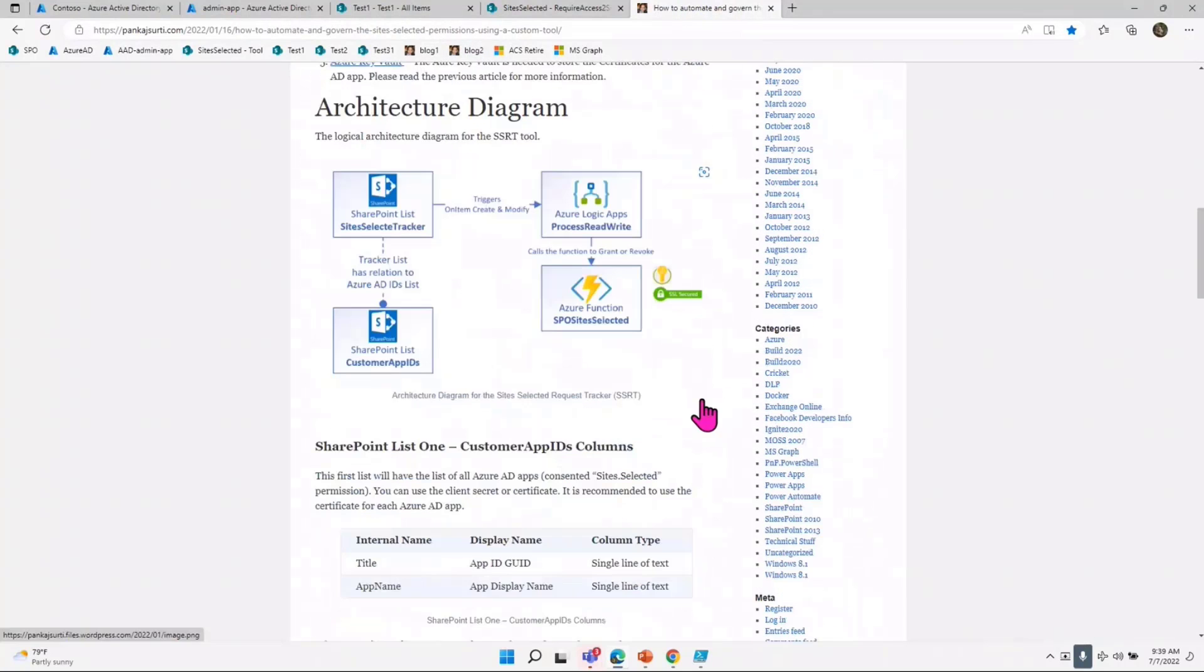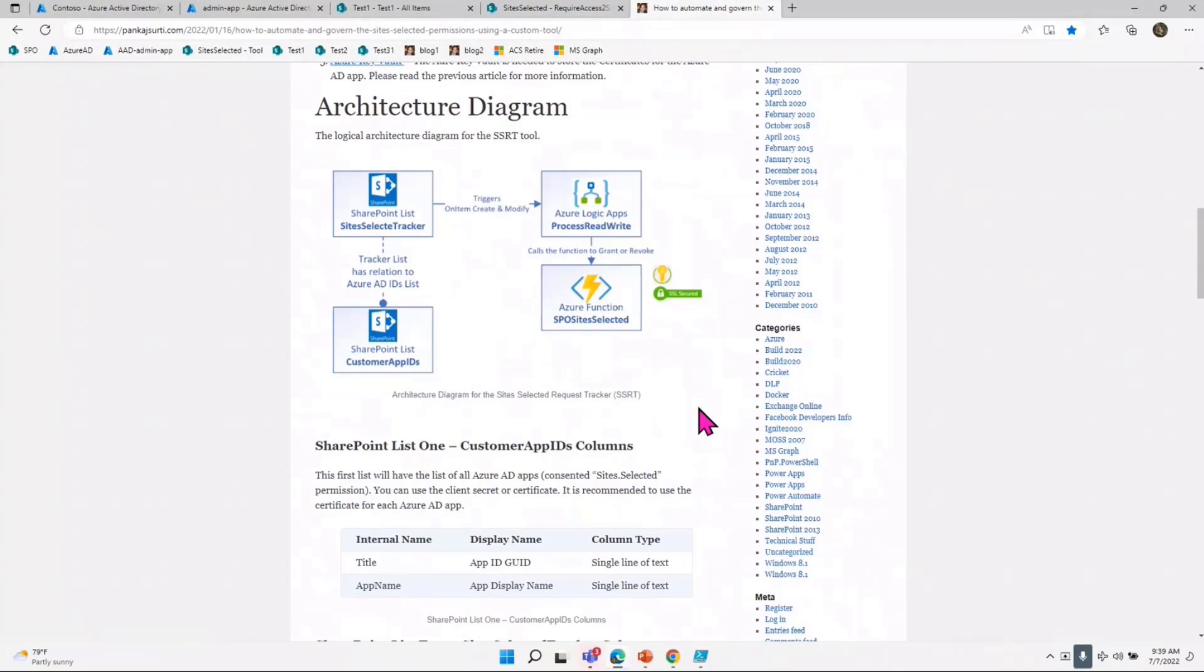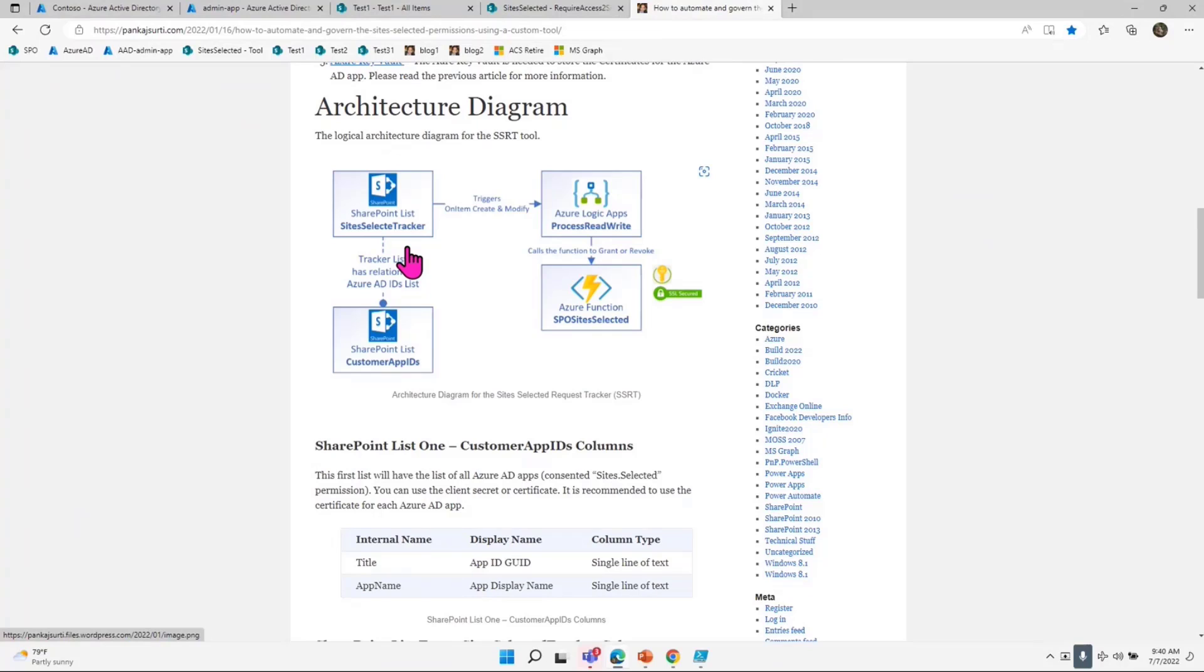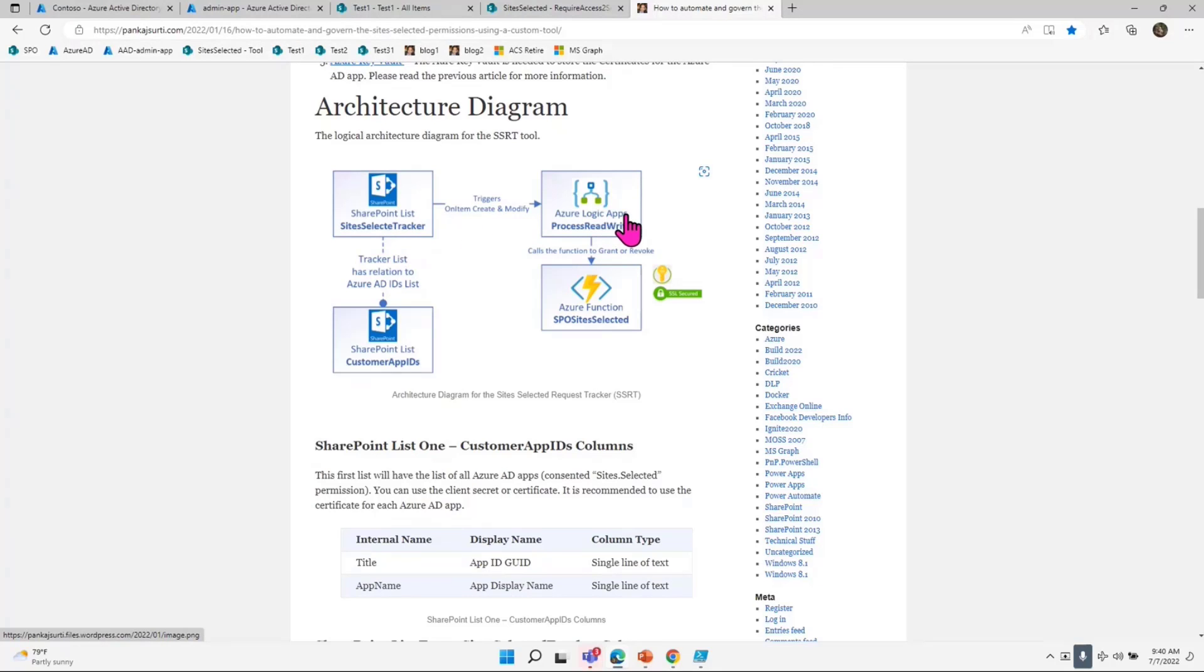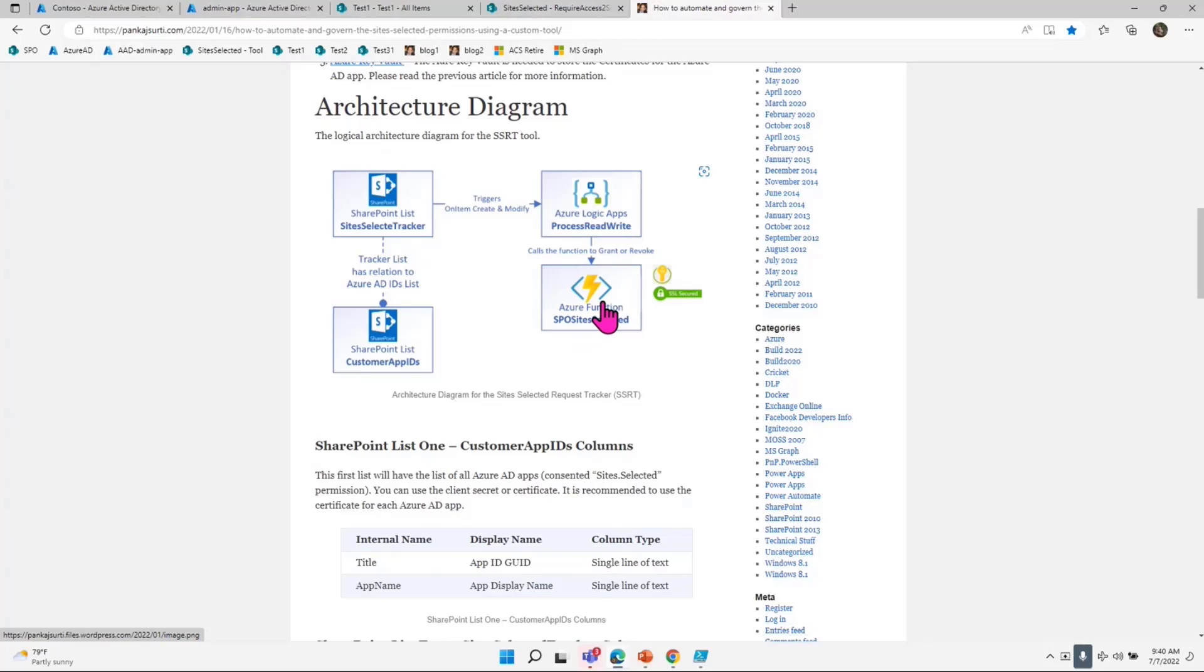In my blog post, I have defined an architecture where you have a tracker. The tracker is tracking all your apps and what kind of sites you are giving permission to. There is a Logic App which is always listening to this particular tracker app. Once that particular Logic App defines what this particular user wants to do—whether you want to give read or write access or grant or revoke—accordingly, Azure Function will do the job for you for that particular admin.